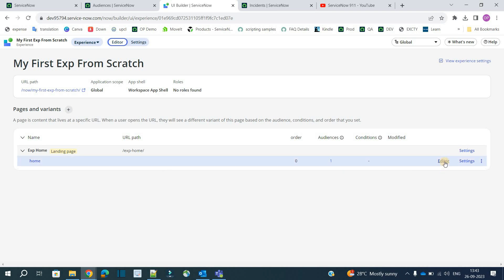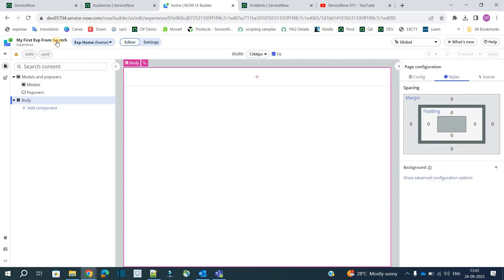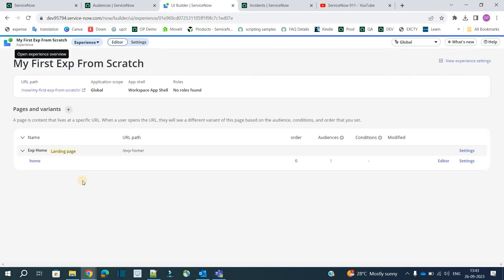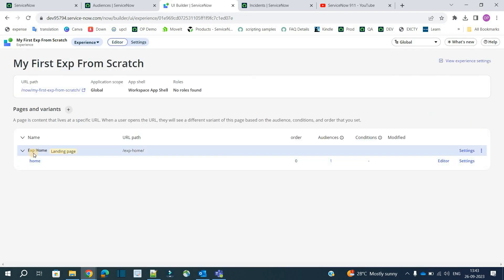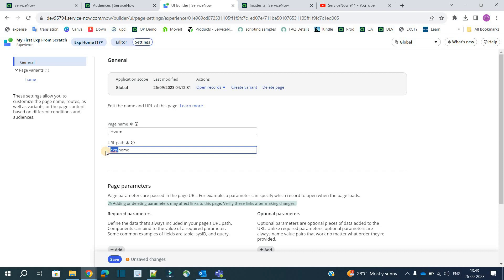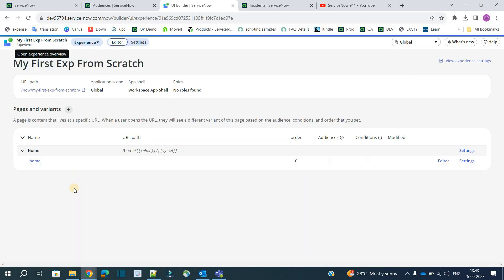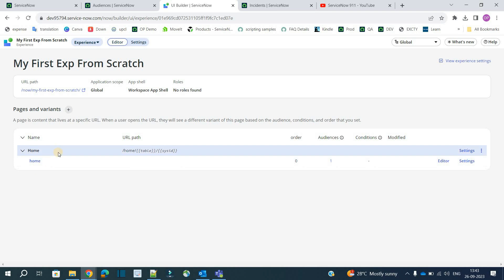So now let's move to editor. Let's go to this home. Click on it. Let me modify one thing here. You modify the name of this experience page. Go here. Home. And URL path is home. Click on save.